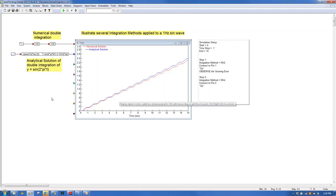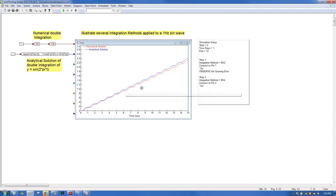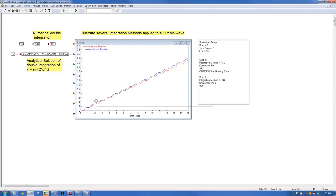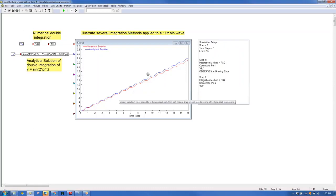In embedded systems, Euler integration with small update times is the typical approach, and the resulting numerical error is generally acceptable for the designs being implemented.